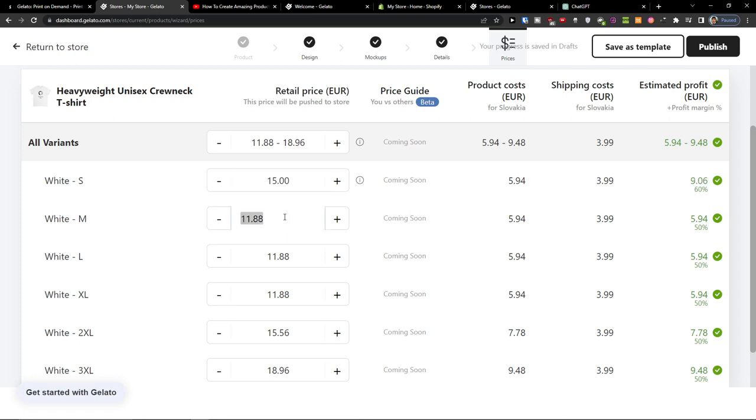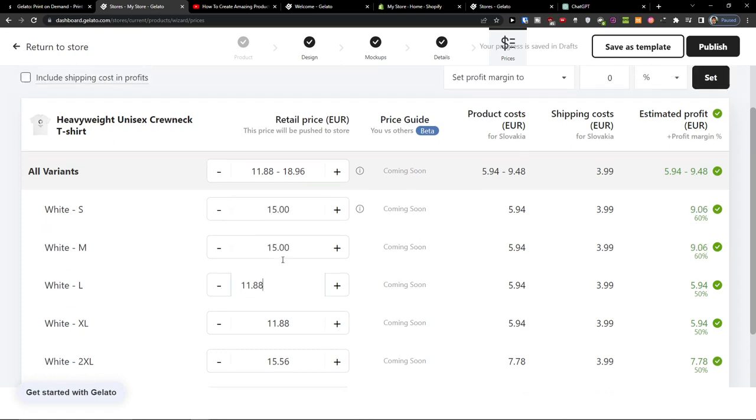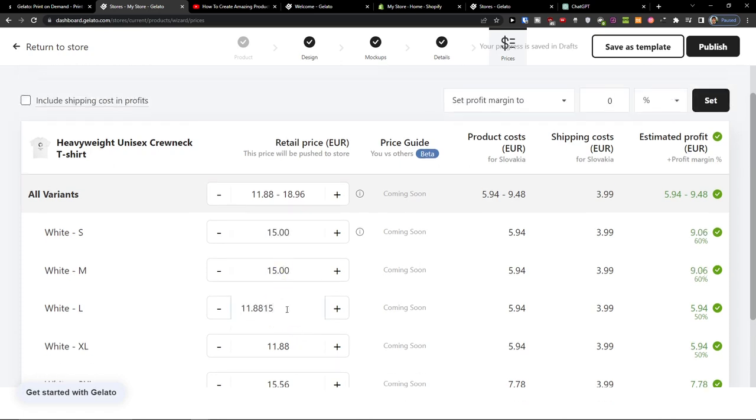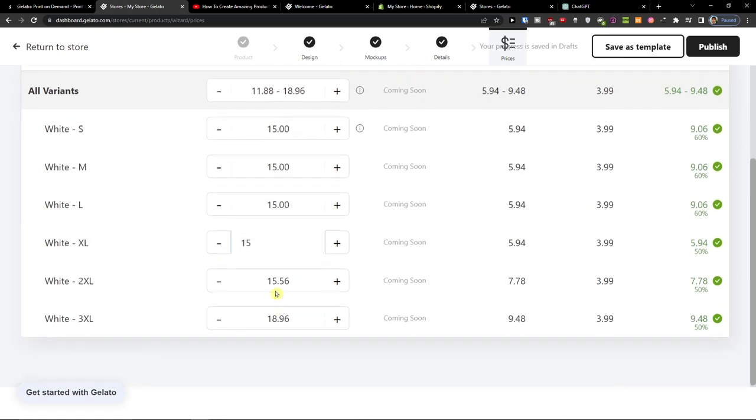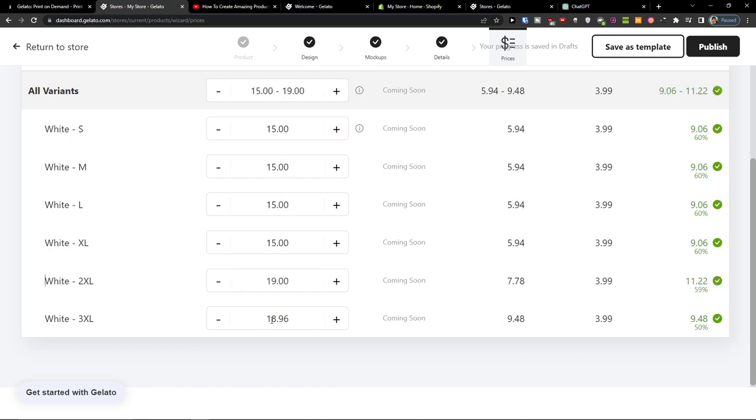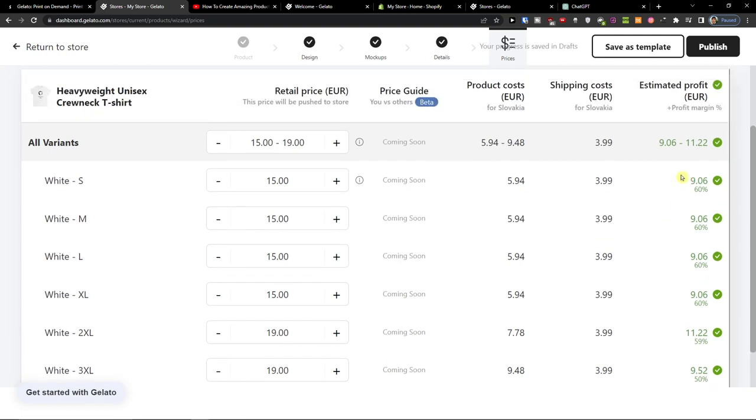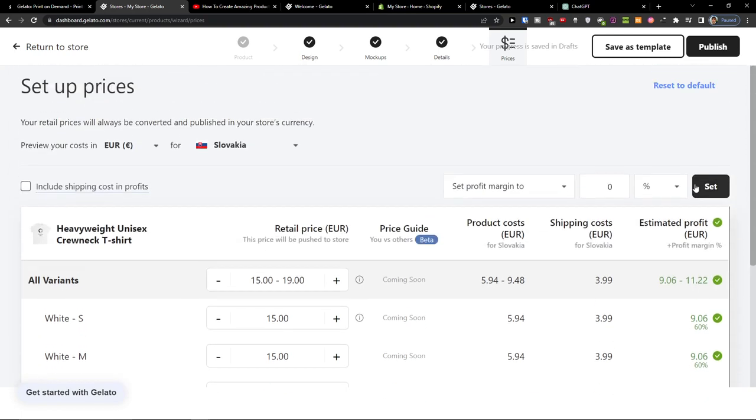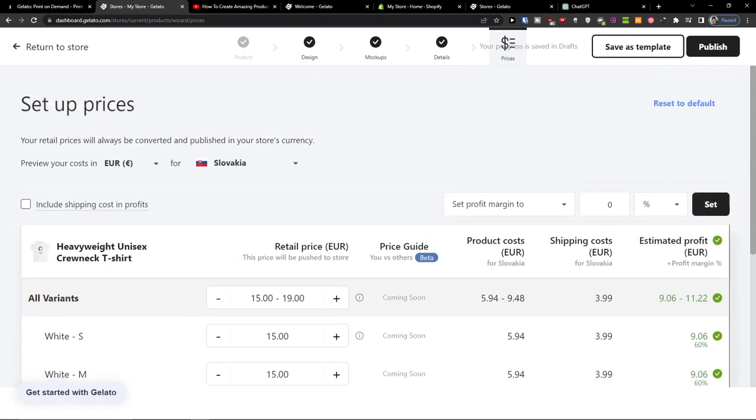And then this is the profitability. Now of course what you can do you can increase the price. Let's say it's going to be 15, 15, 19, 19 and you see right here that the profitability is pretty good for one t-shirt.